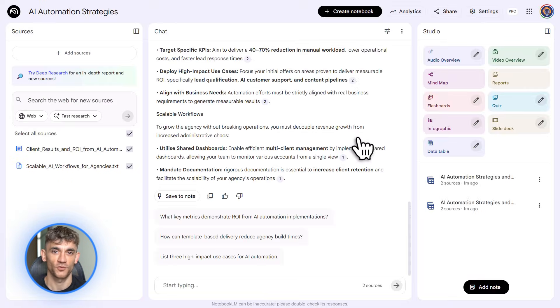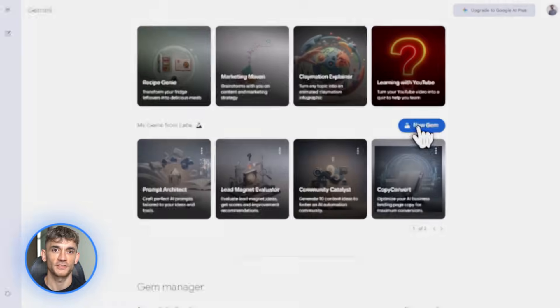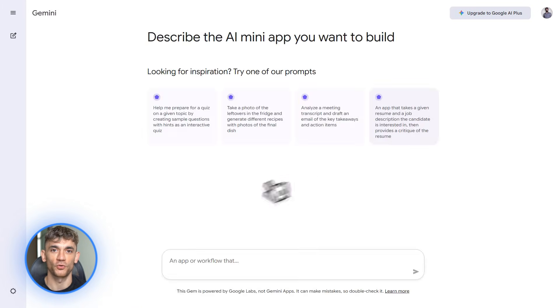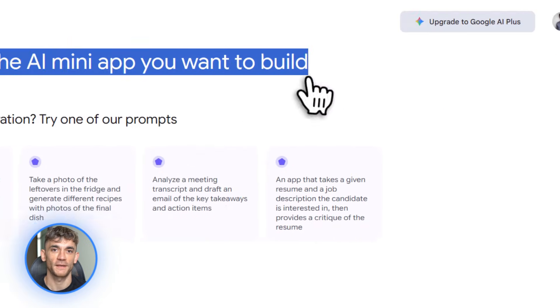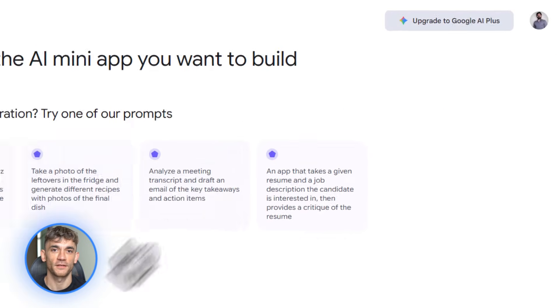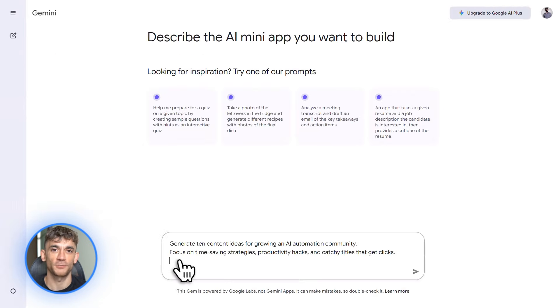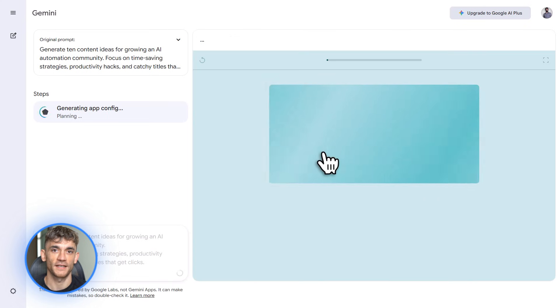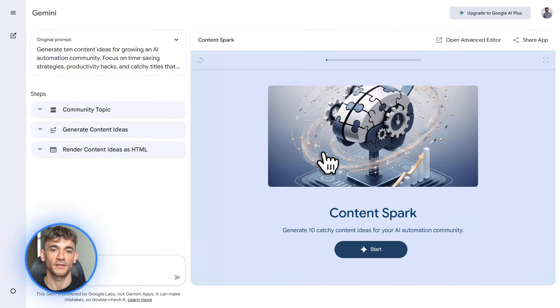Now let's talk about Opal. This is a new feature inside the Gemini app. It lets you build what Google calls gems. Think of gems as custom AI mini apps. You create them for specific tasks. No coding required.